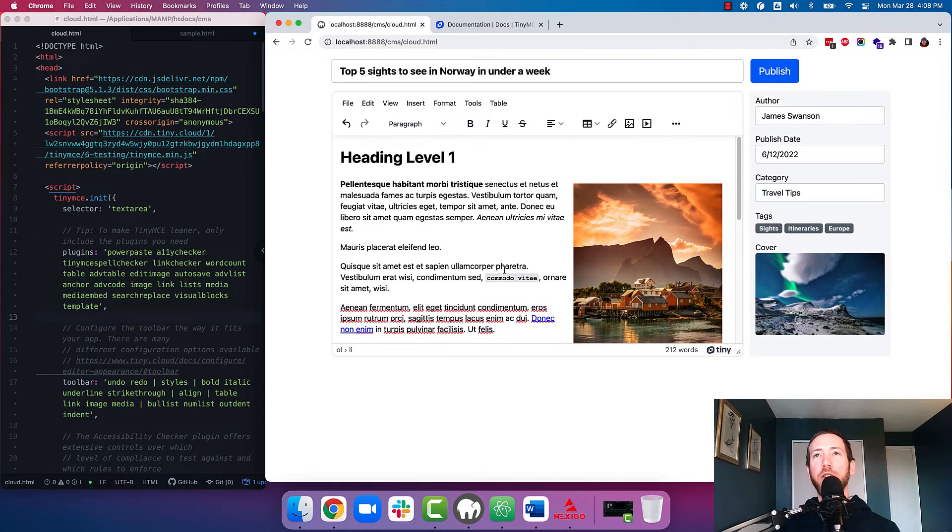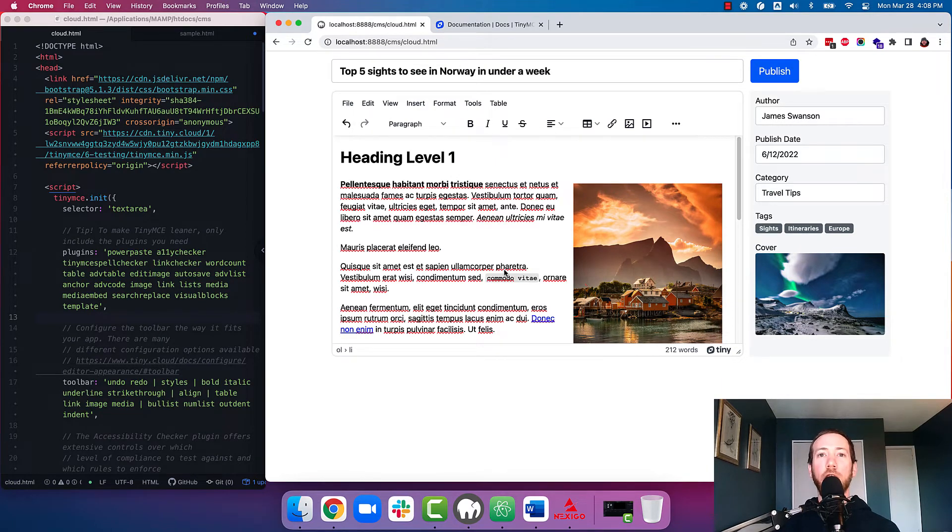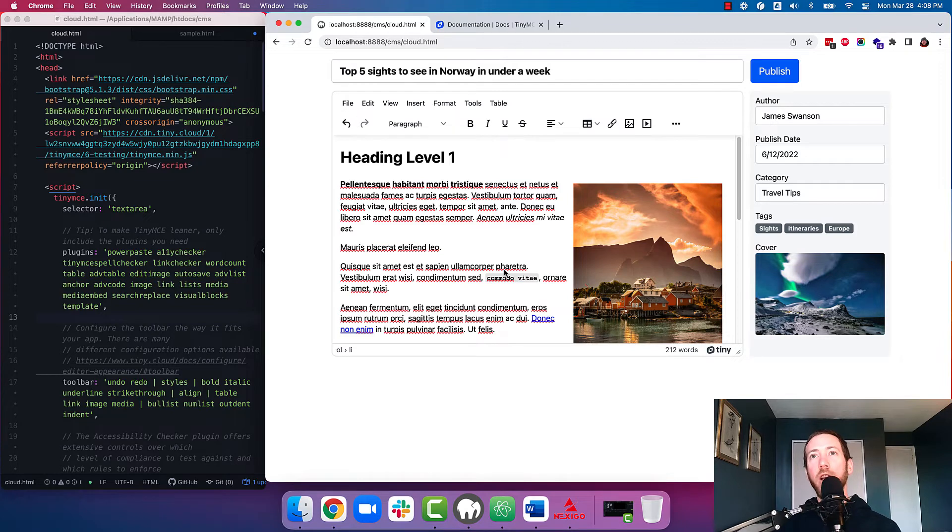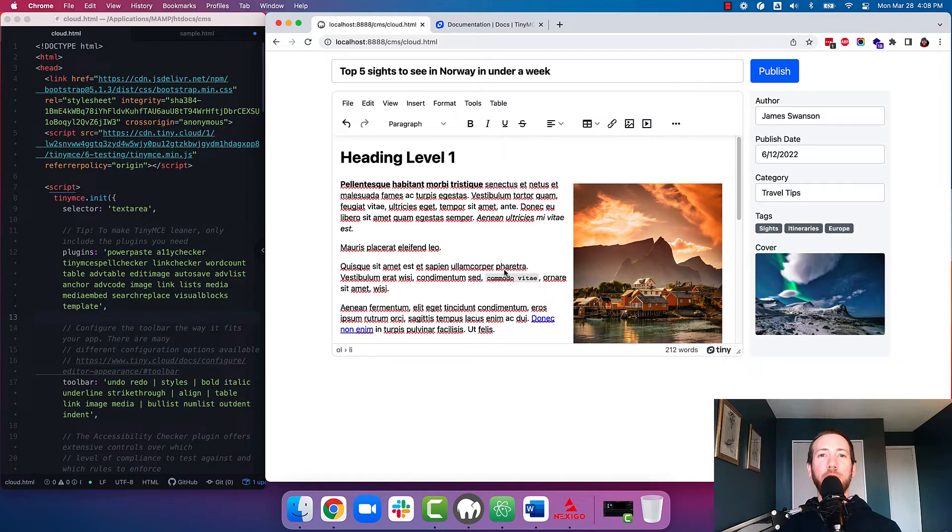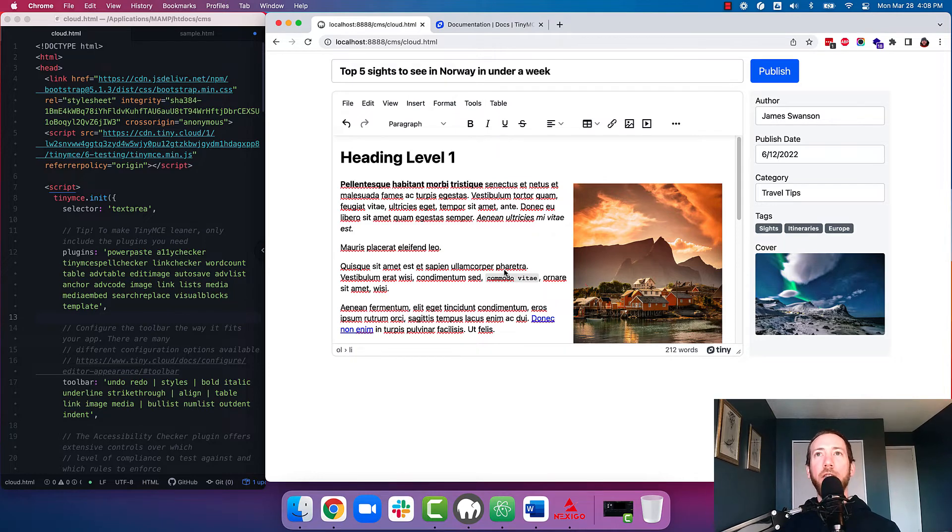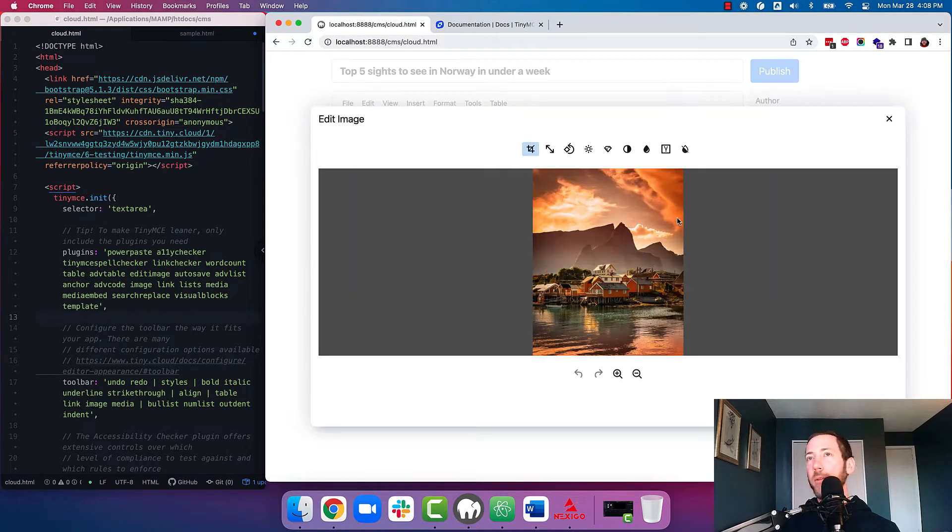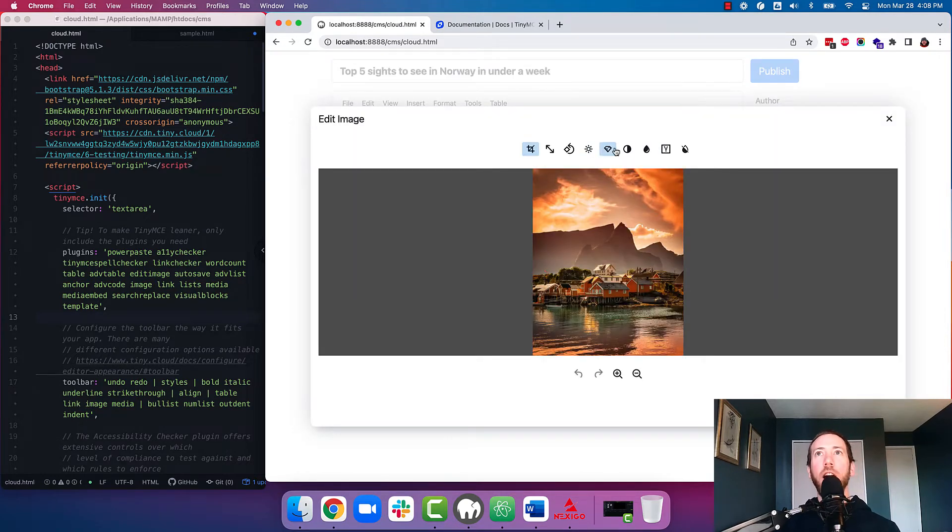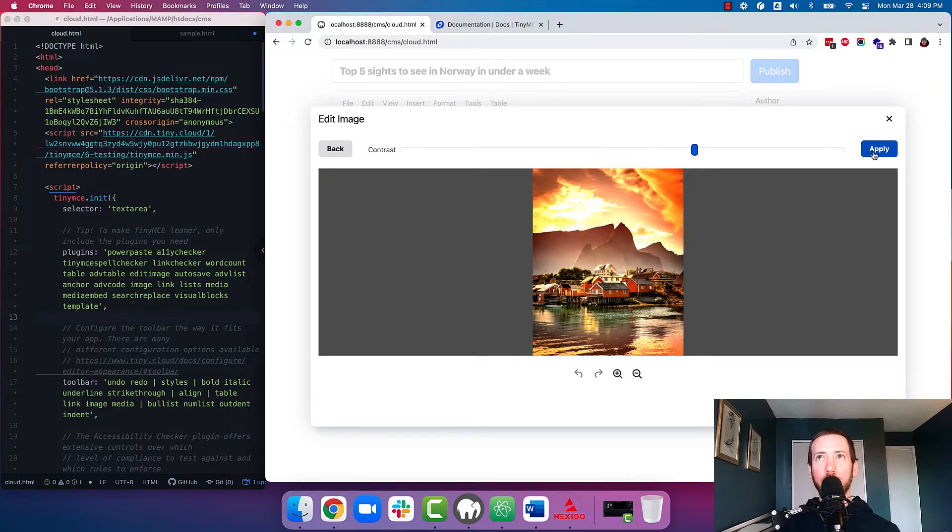Another feature that we consider table stakes for CMS editing is our enhanced image editing plugin. So with TinyMCE, your users can definitely add images to the rich text editor. However, they want their image to fit around their content and match its style, just like they're used to doing in other apps. So we have enhanced image editing, which is a premium plugin, which allows your users to do popular image manipulation functions like cropping, adjusting brightness and contrast, and things like that to really make their images pop within their content.